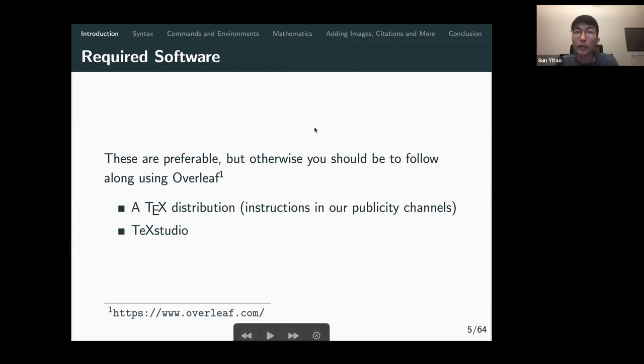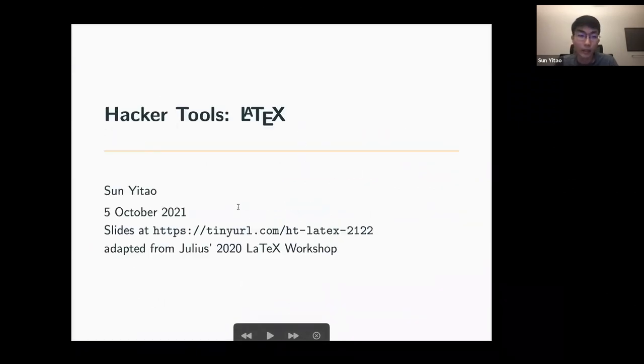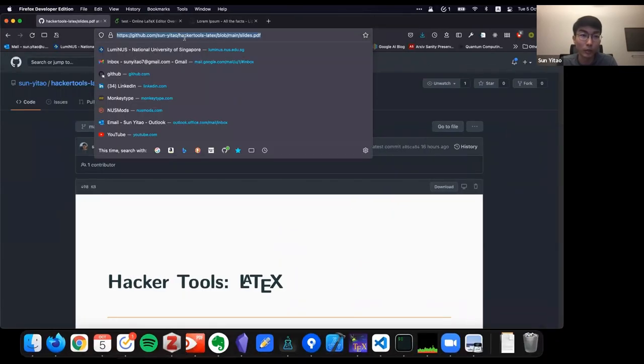Someone asked where to download the slides. We can download the slides here — let me just drop the link in the Zoom chat.